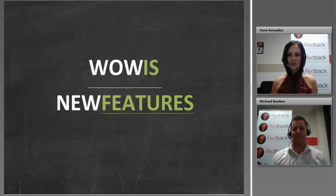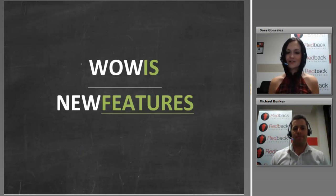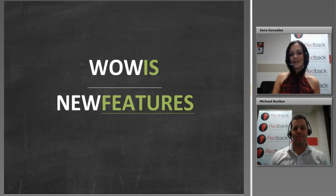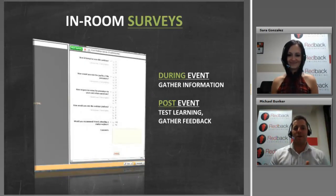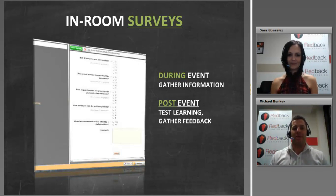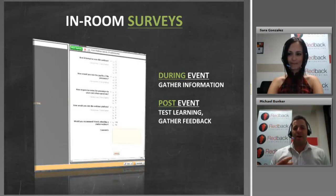Today is all about WOW and enhancing your webinars — making them more exciting, more engaging and more inspiring for your attendees. Let's start with the new features, kicking off with something called in-room survey. In-room surveys is a brand new module just released by the platform. It allows you to survey your participants during your live webinar — a great tool for gathering information and testing learnings, as well as seeing if people are understanding the message you're trying to deliver.